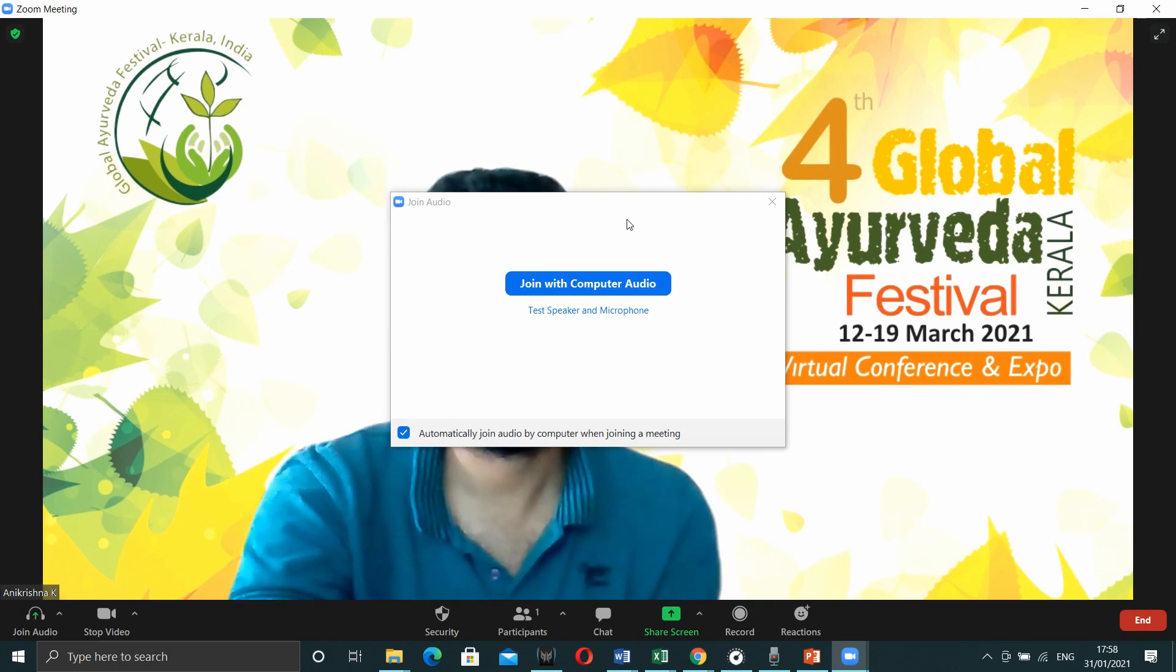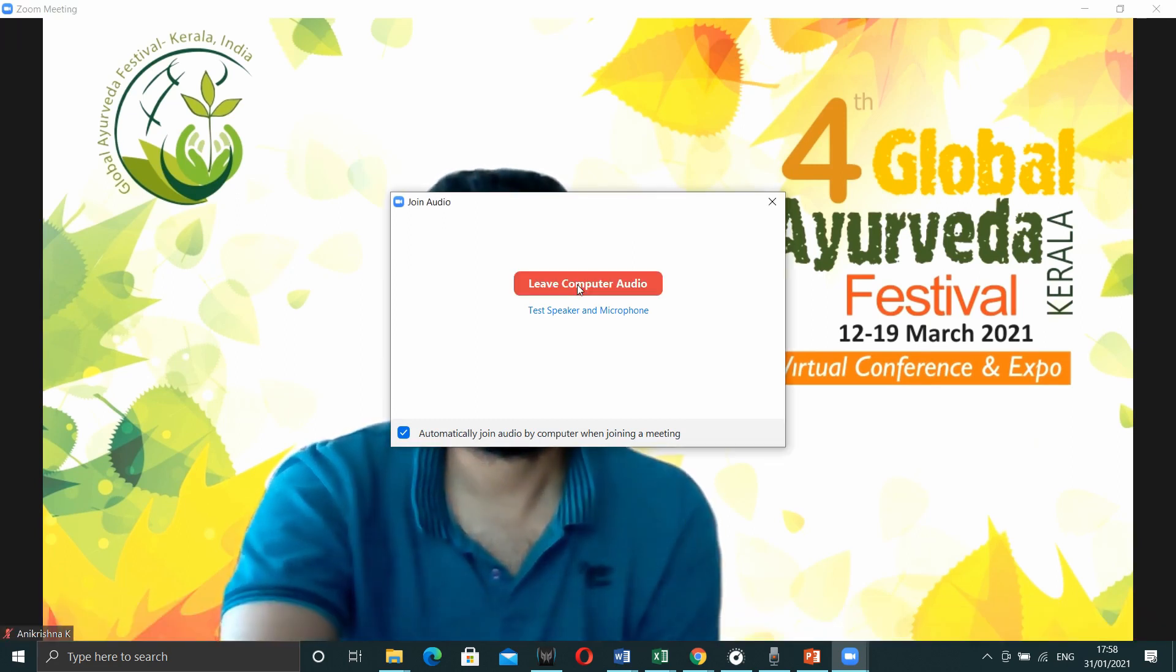Then a pop-up will come. In that, you have to give the option as join with computer audio.